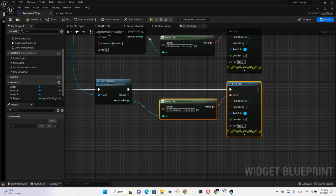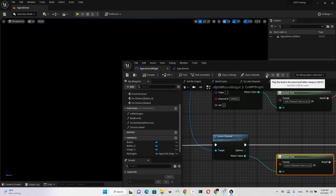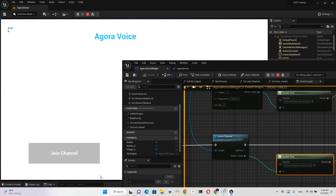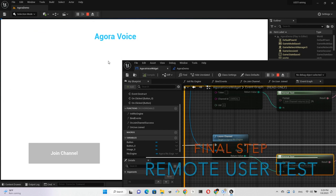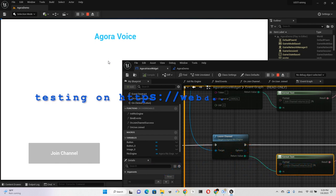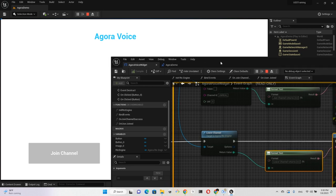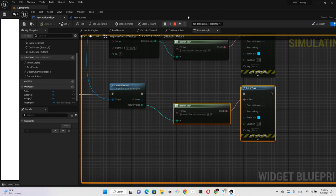Fingers crossed, hope this works. Join Channel. I can't see the microphone. Join Channel. Join success, assigned this UID. Okay, let's hop on to another computer and then I will ask the remote user and see if we can receive that remote user's voice. Just a second. Yes, that's how it works. Everything working. Cool.